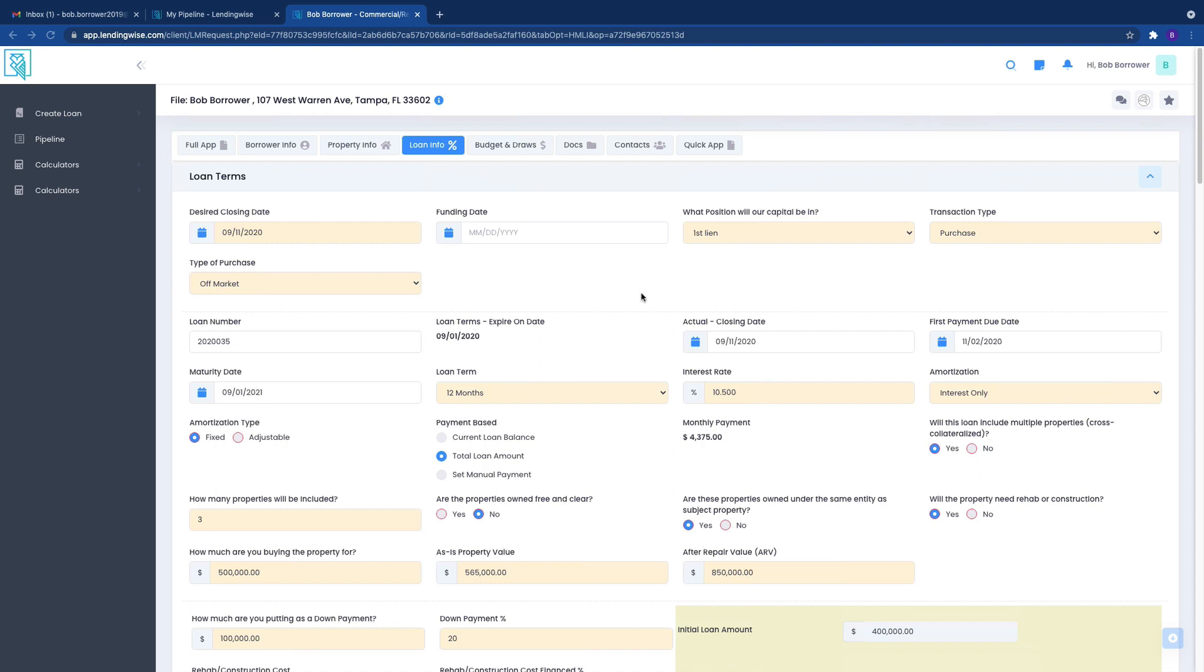Everything that is in orange is required. Everything in white is not. So if it's a white box and you don't know the information, just leave it blank. It's perfectly fine. But we do require everything that is in orange to be filled out.